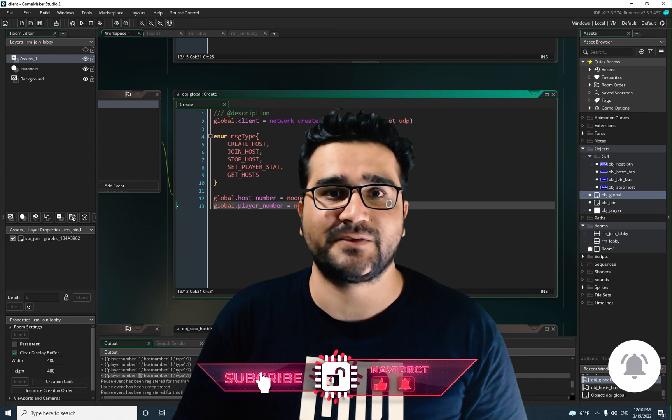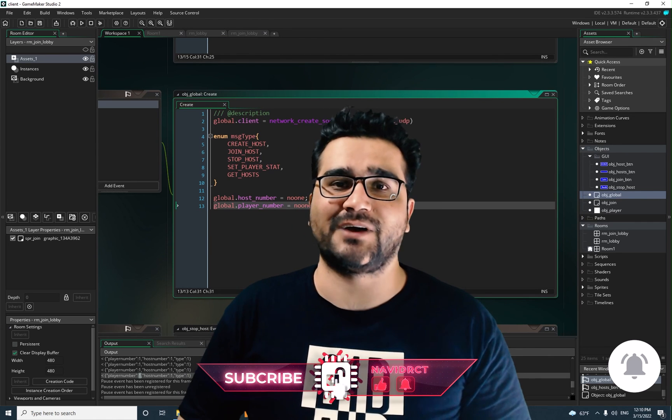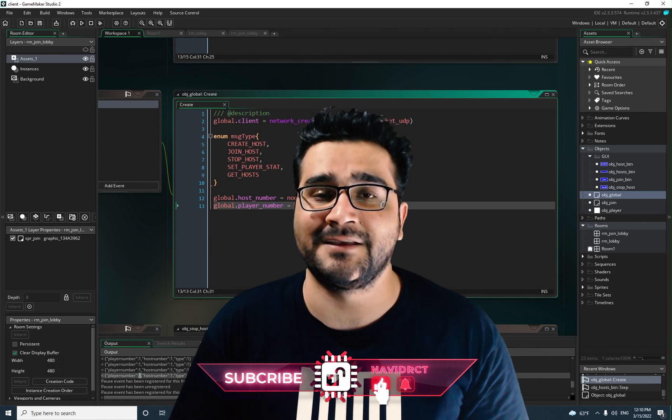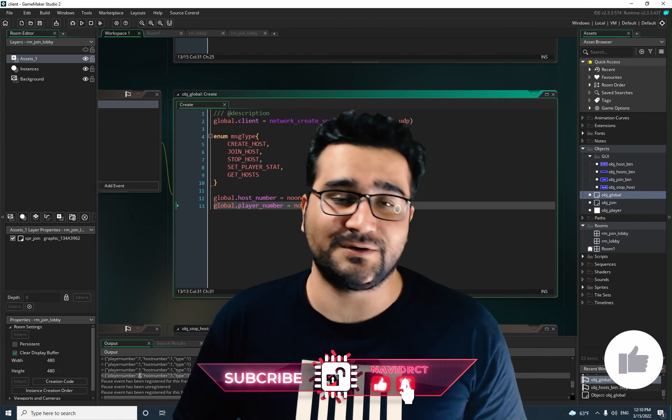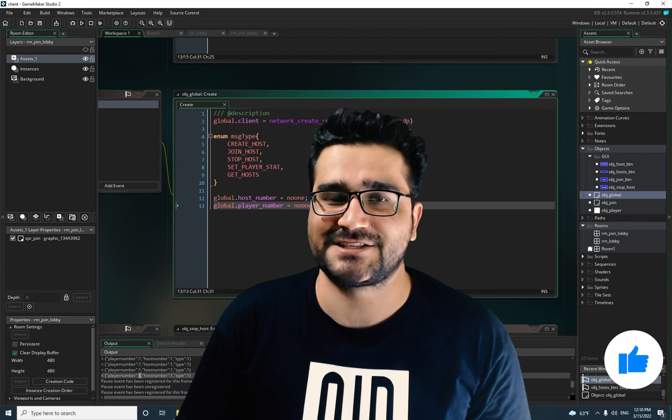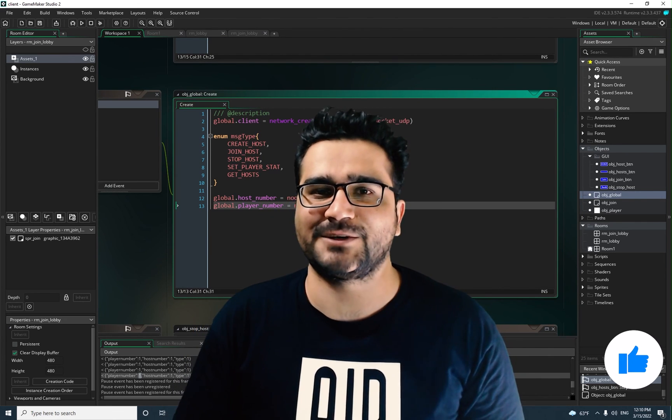That was all for joining a host. I hope you liked this video — it's my honor to have you at this channel. Thank you very much for watching. Bye.